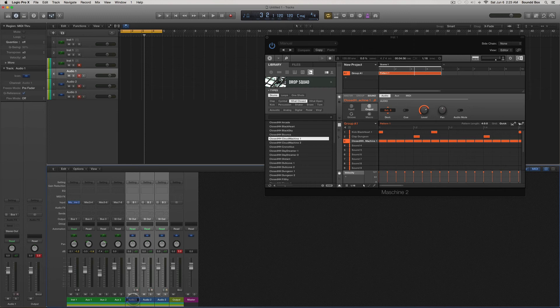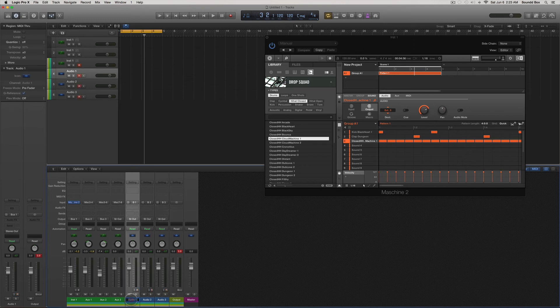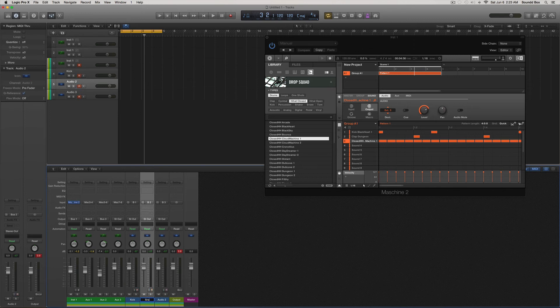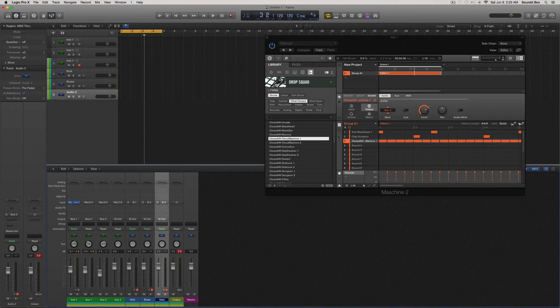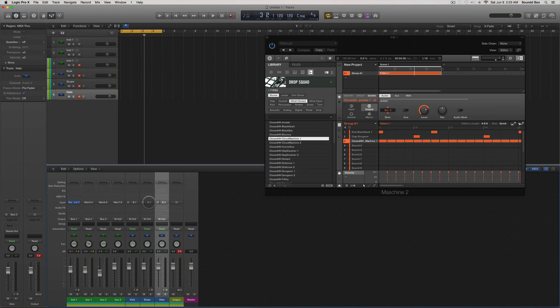So I'll just label it. That's going to be kick, that's going to be snare, and that's hats. Alright, so now we can record.